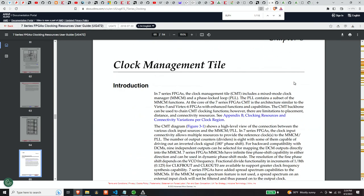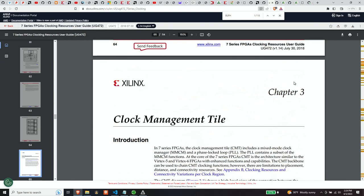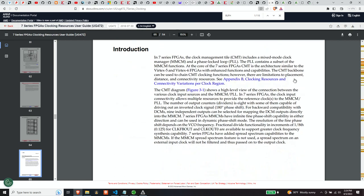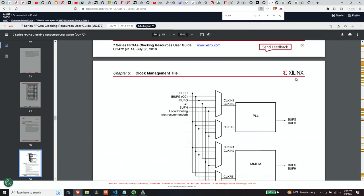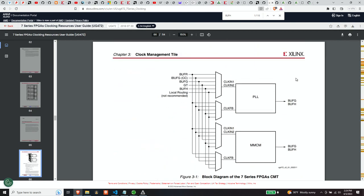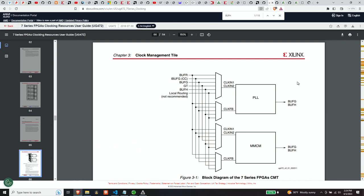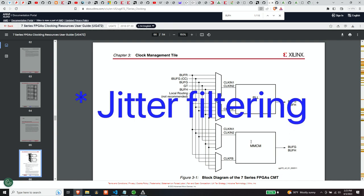So page 66, middle of the document, clock management tile. So let's look at this diagram here first. This is high level. So there's a PLL phase lock loop and MMCM. Very basically what you can see, we provide the MMCM with an input clock. We provide it with some sort of feedback. That's what this FB means. And the feedback is useful for performing de-skew operations if you want that on the clock.